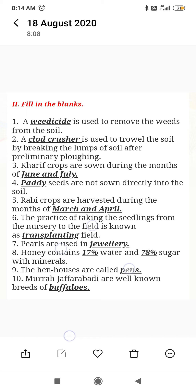Pearls are used in dash jewelry. Honey contains 17% water and 78% sugar with minerals. The hen houses are called pens. Murra and Jafarabadi are known as breeds of buffaloes.